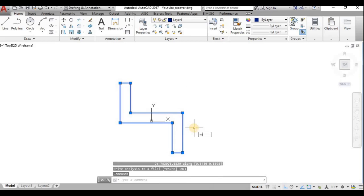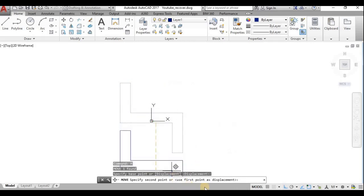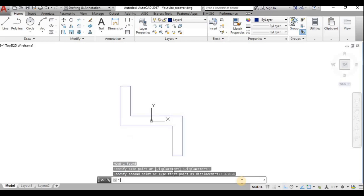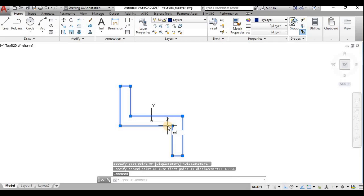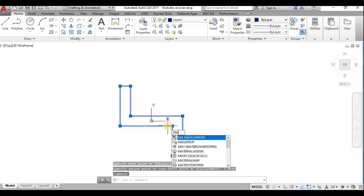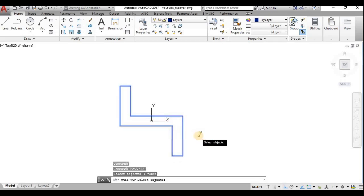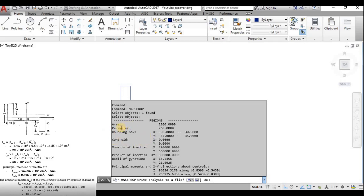Since Y is still positive, I move the object in the negative Y direction using the MOVE command. I paste the centroid Y values and move the section so it is centered at the origin.